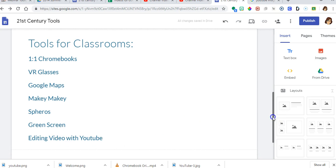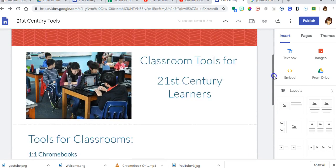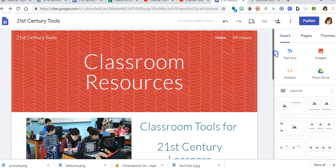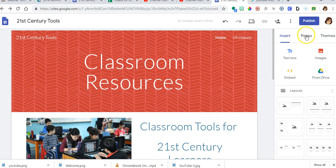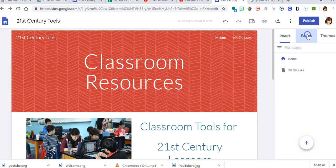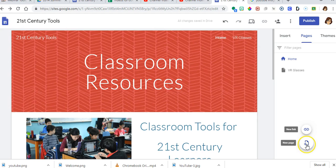So I'm going to create a page for that specific content. I'm going to click on pages over on the right on the menu and there's a little plus sign right down here.